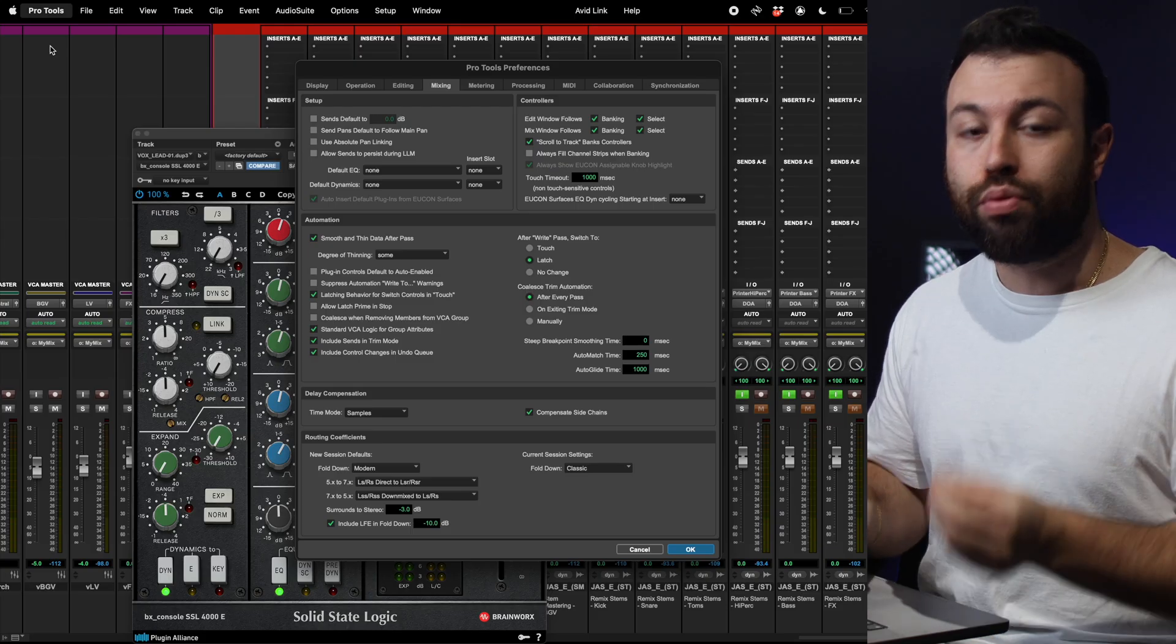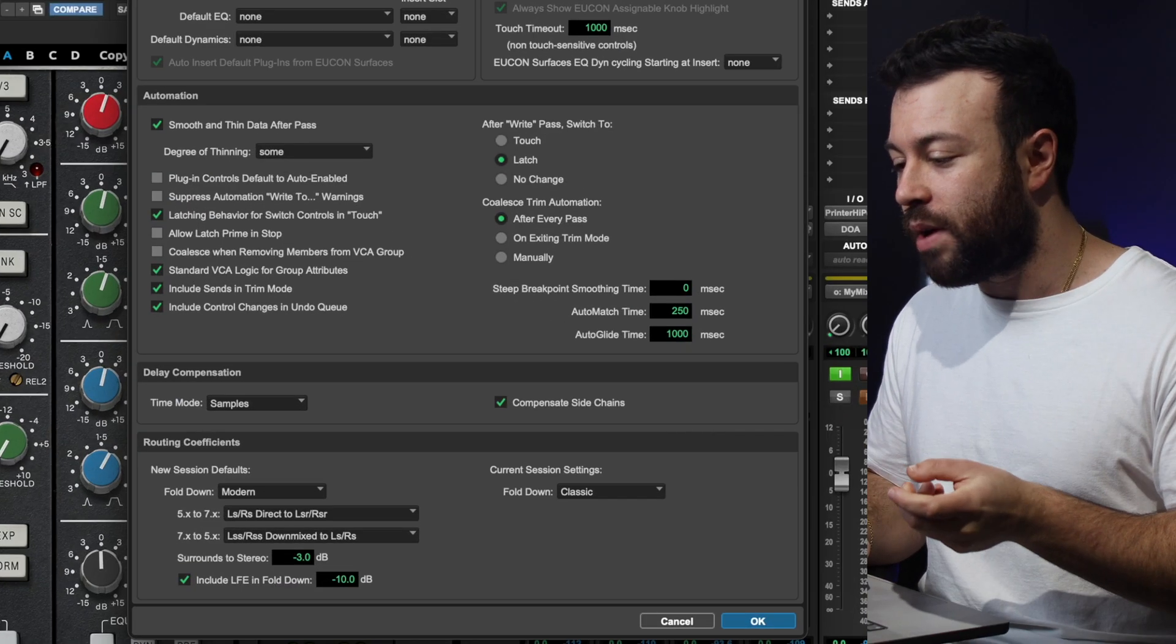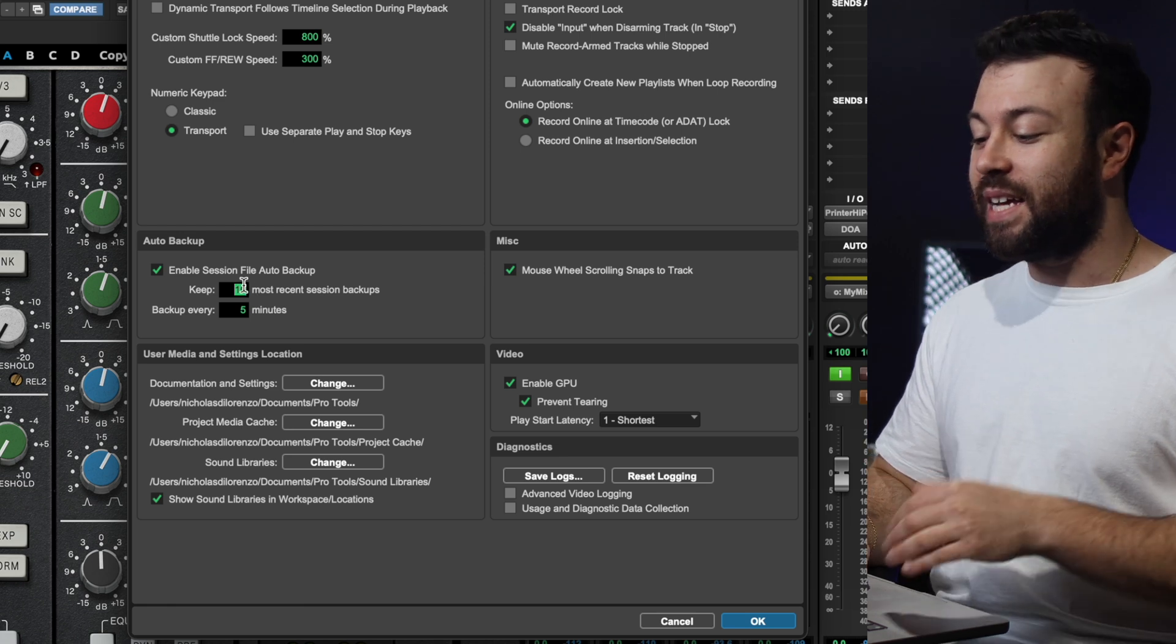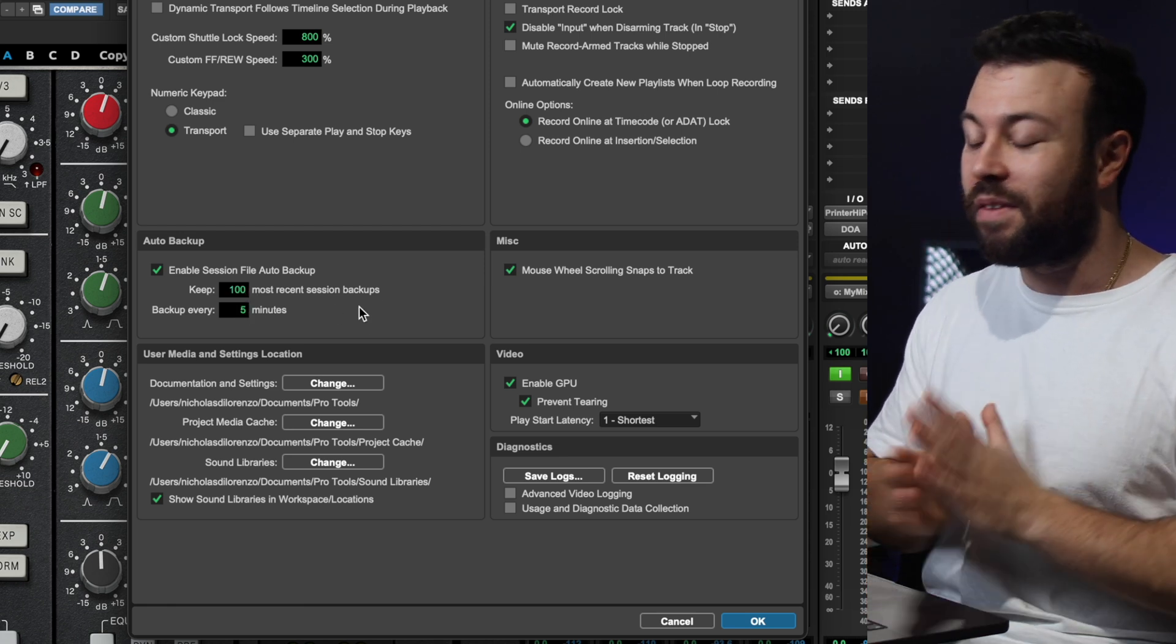The next is Session Backup Limits. Now in Pro Tools, if you go to Preferences, Operation, and Auto Backup, I like to have this at 100 most recent backups, backed up every five minutes, because sometimes, yep, 100 backups is enough.